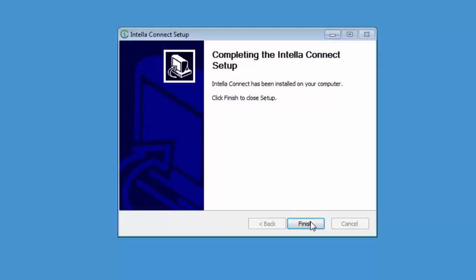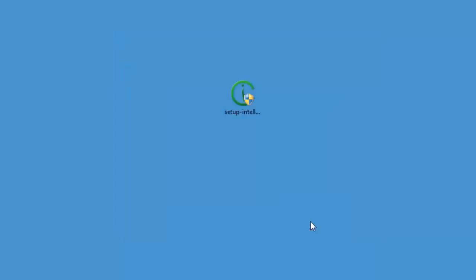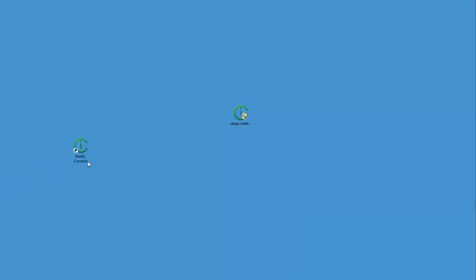Once Intella has been installed, click on the finish button. I also add the revision number to the Connect icon on the desktop. Again this helps to identify which version I am running.